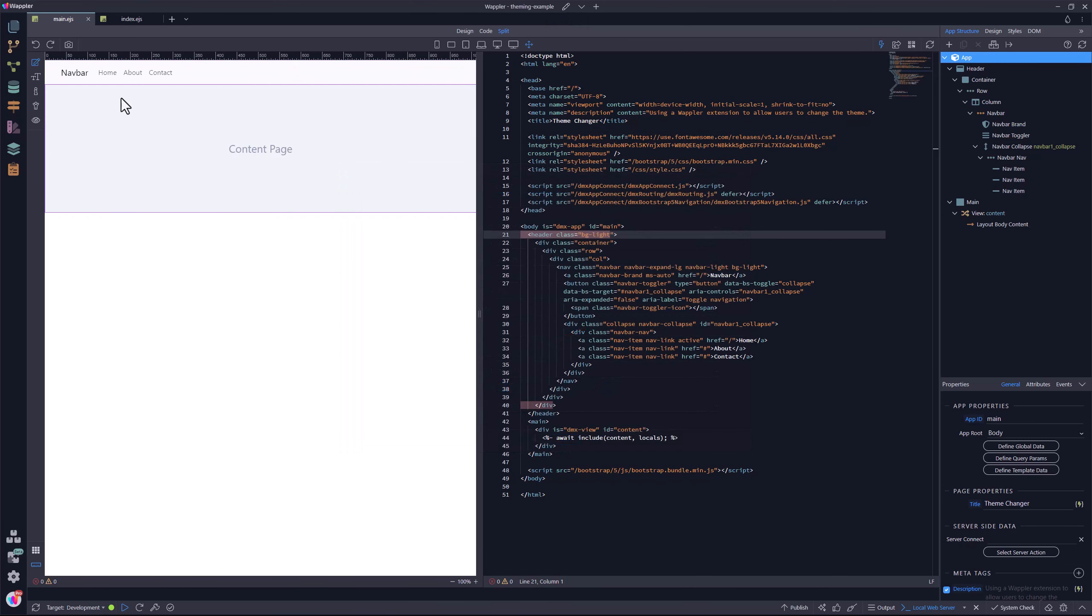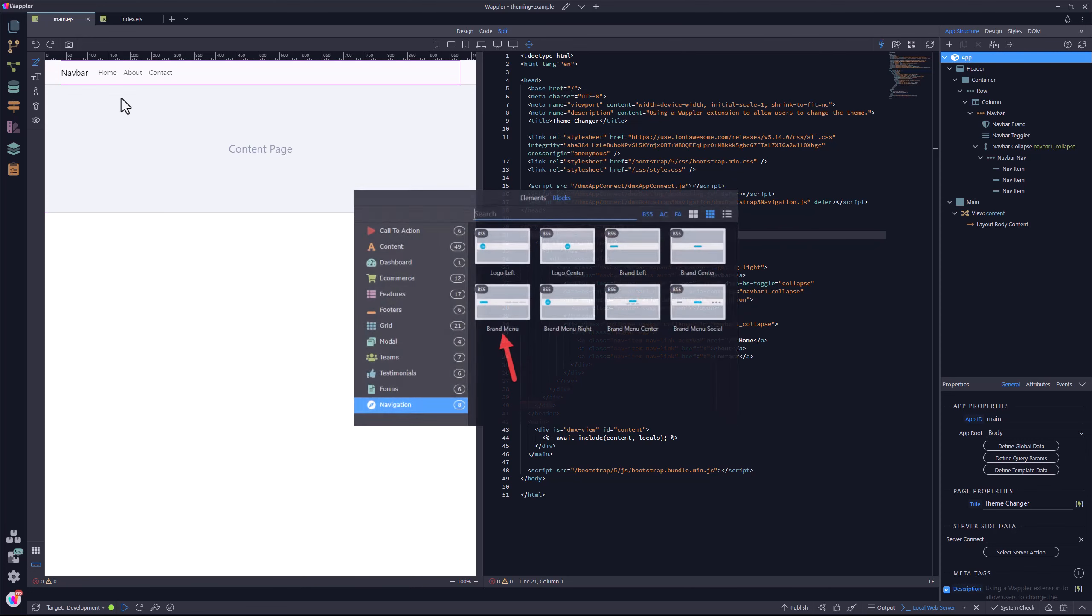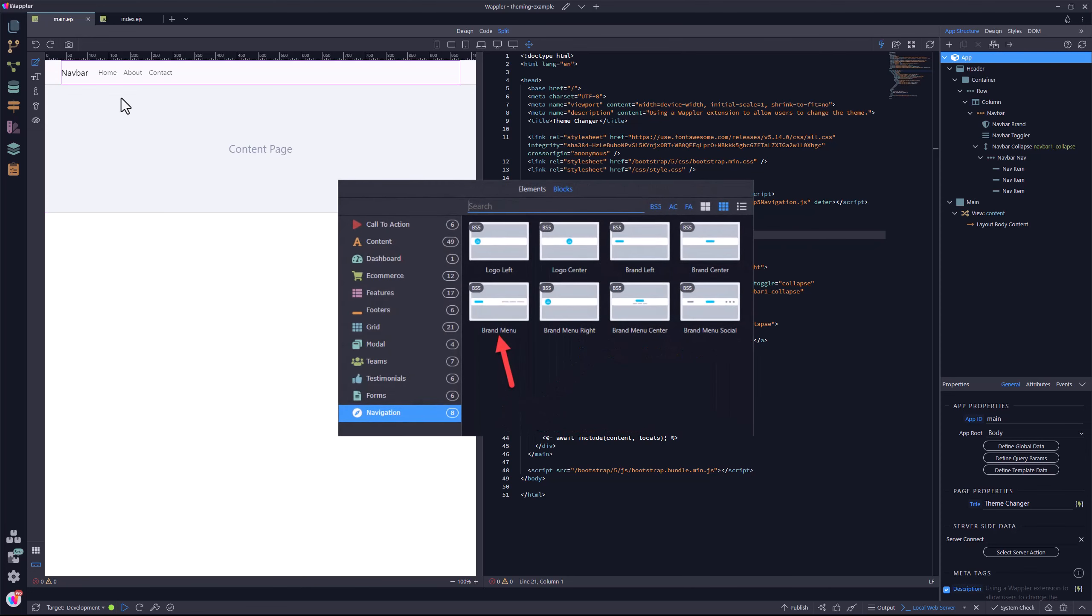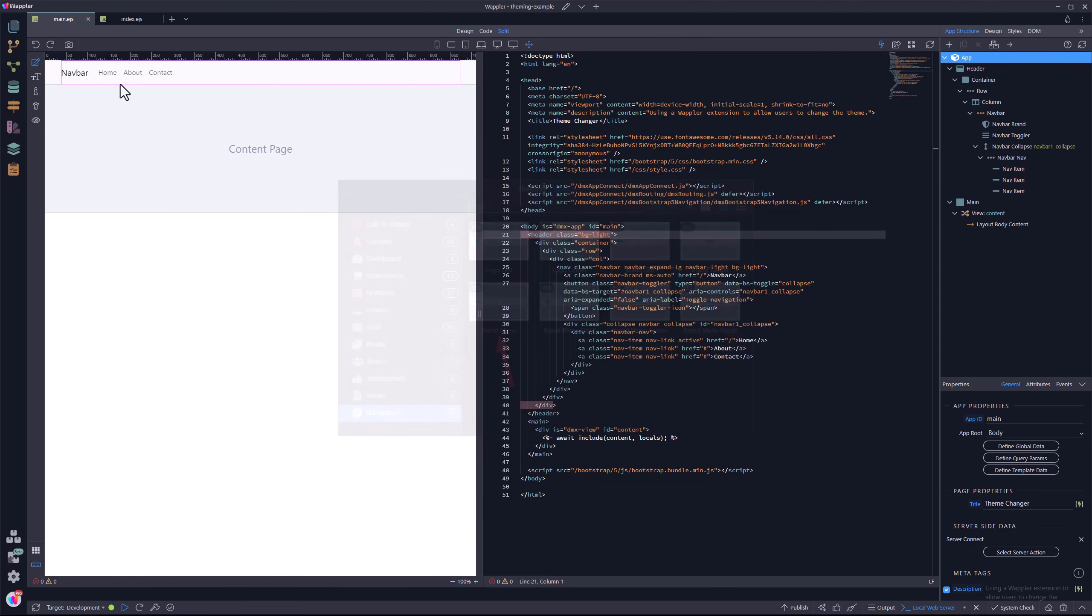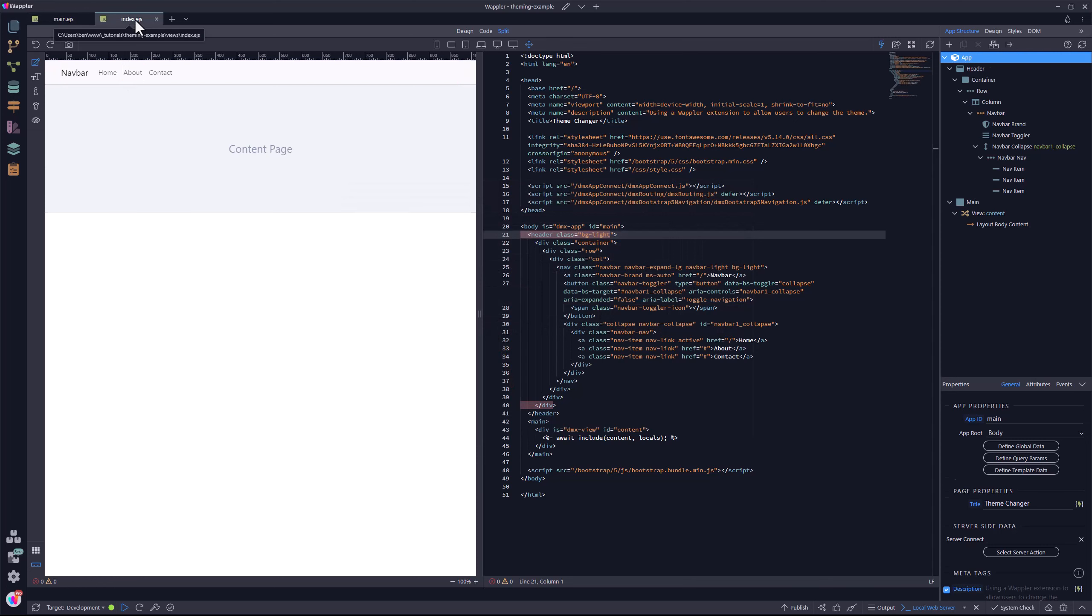For the template page, I have added a navigation bar from the blocks menu. And finally, I have added a heading to the content page so that we can test our project.